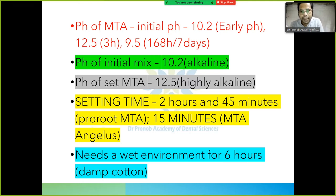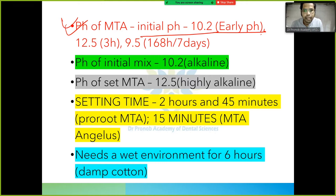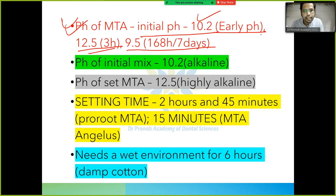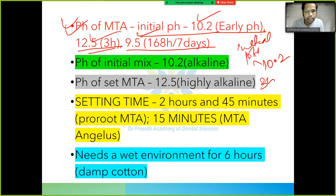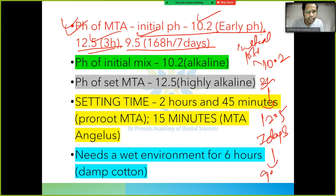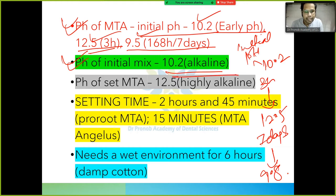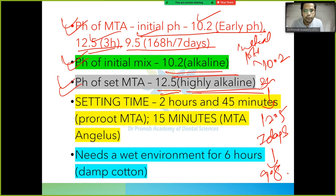The pH of MTA: initial pH is 10.2, after 3 hours it rises to 12.5, and after 168 hours (7 days) it is 9.5 to 9.8. All three pH values should be remembered. The initial mix pH is 10.2 (alkaline) and the set MTA pH is 12.5 (highly alkaline).